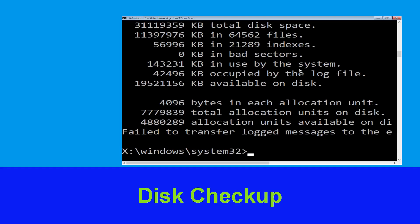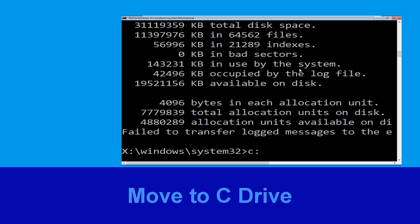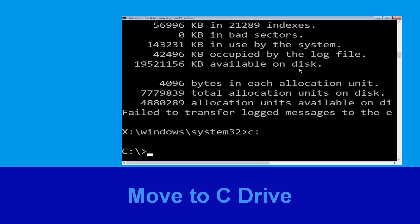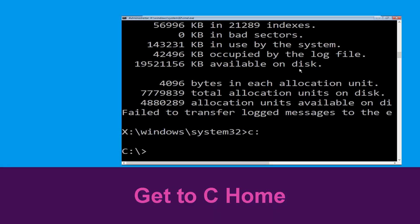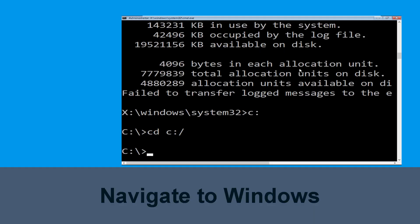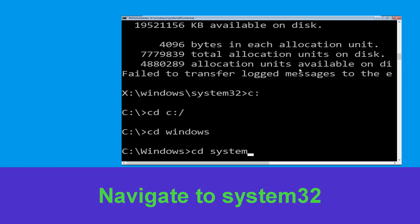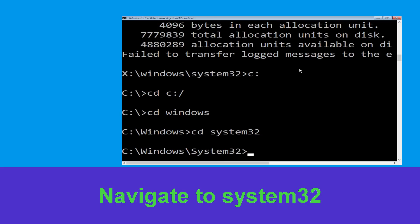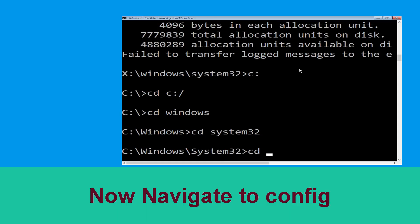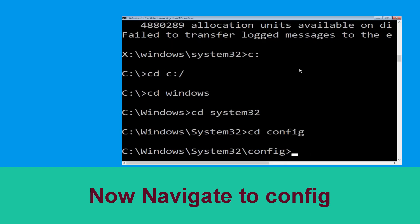Now we need to type C: and simply press Enter. Then type cd c:\ and hit Enter. Type cd windows and press Enter. Now type cd system32 and hit Enter to execute this command.